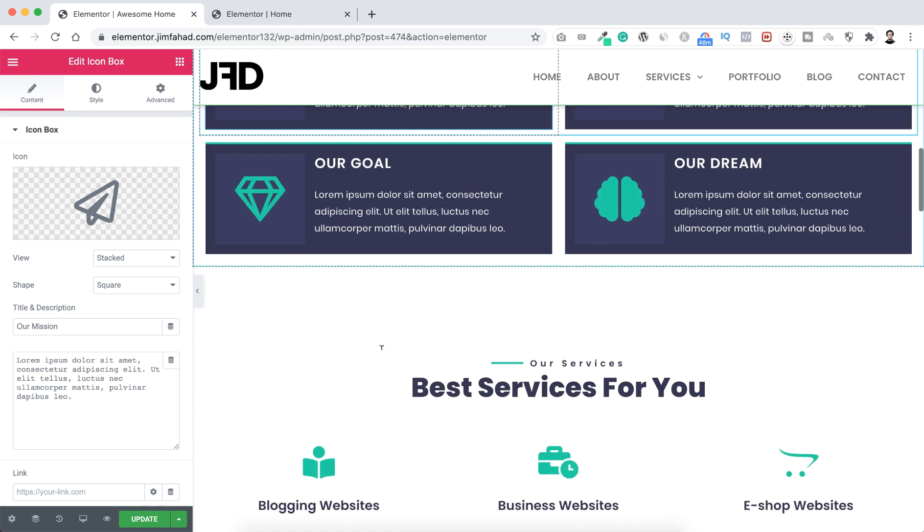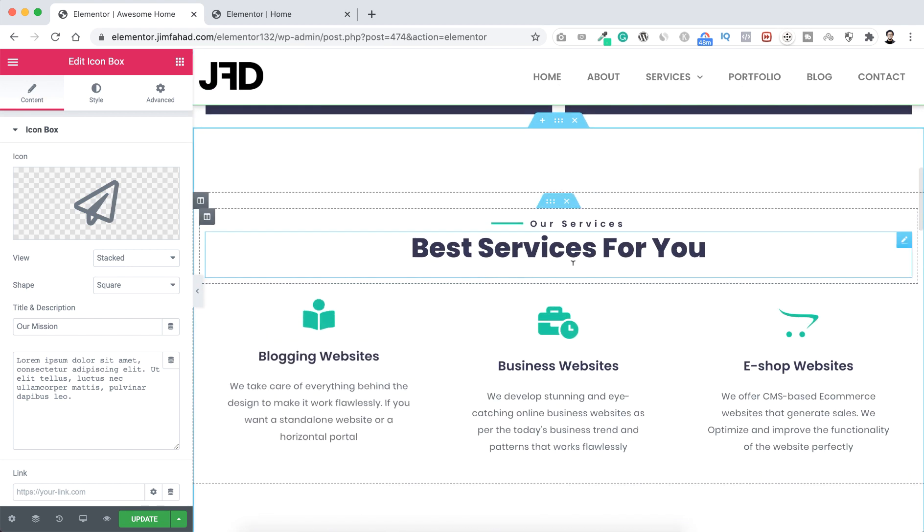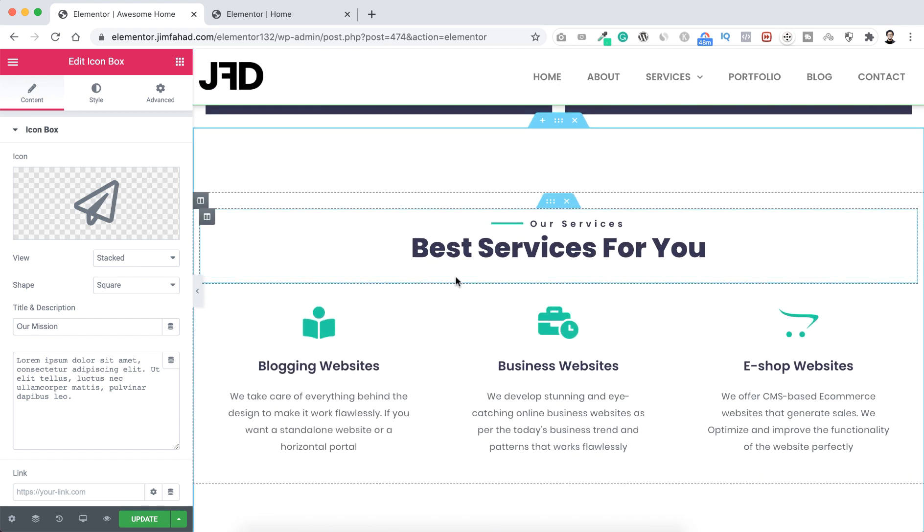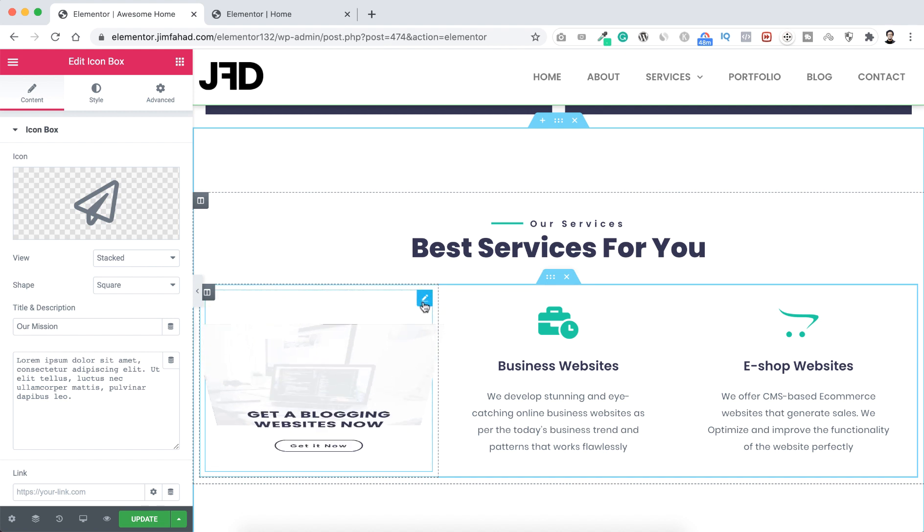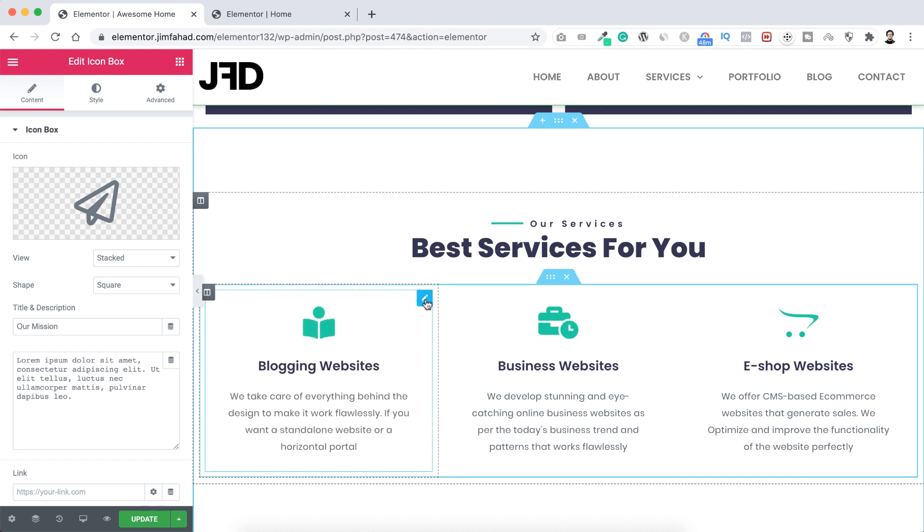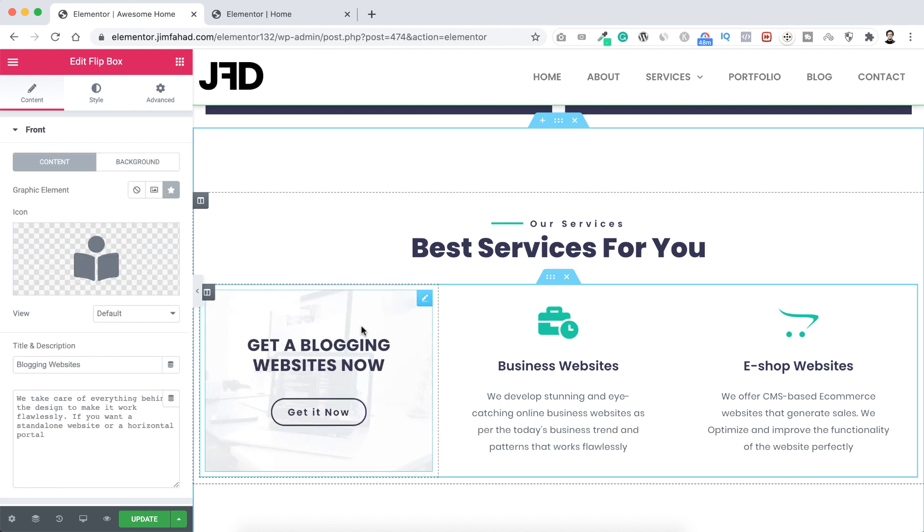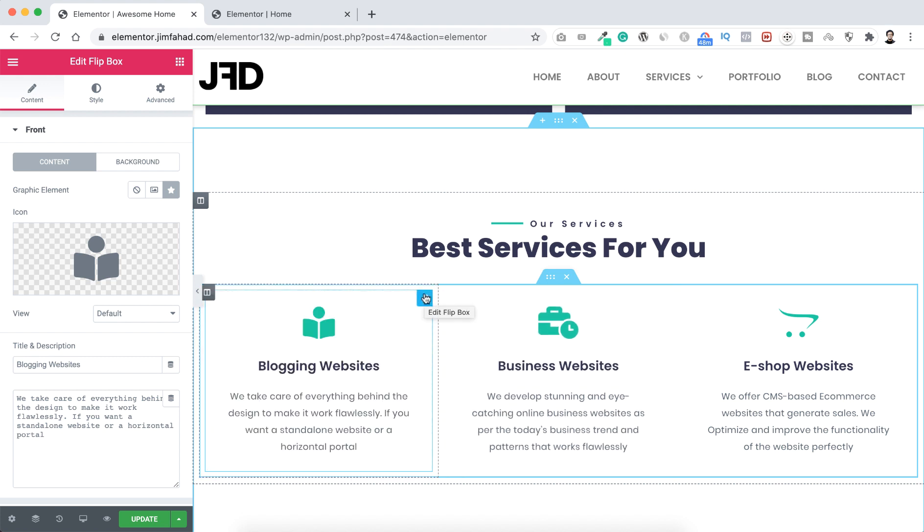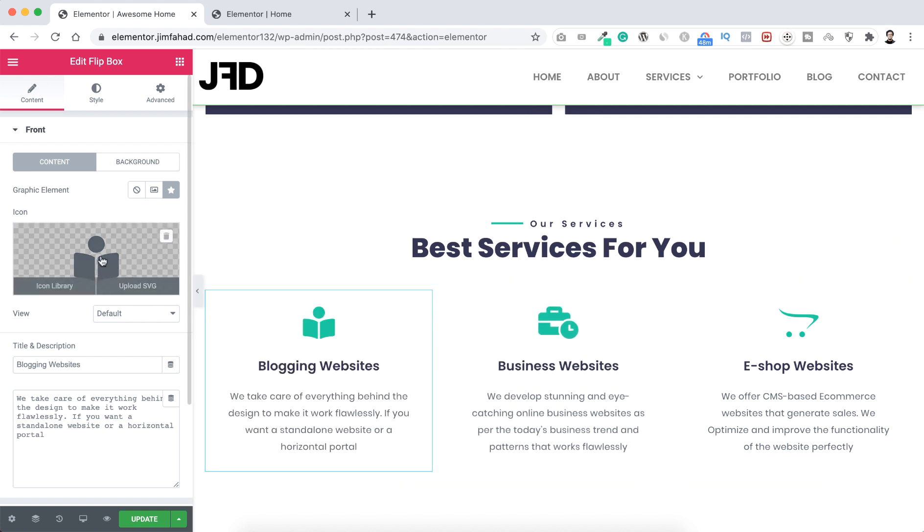Then if we go to this best services for you section, you can change all this. Just click on this pencil icon so you can change all this front text. So you can change all this front text from here: icon, title and description.